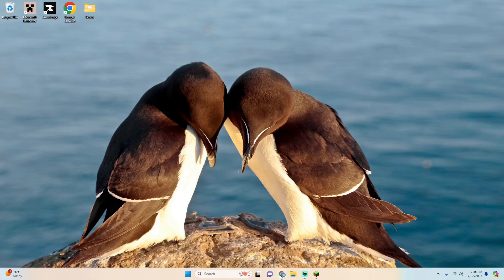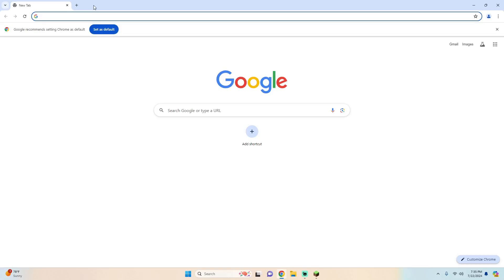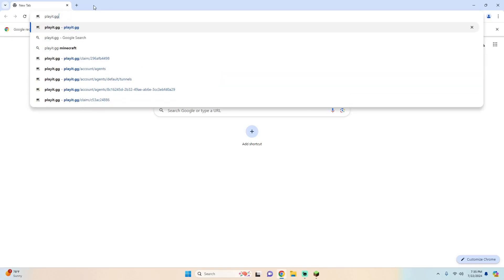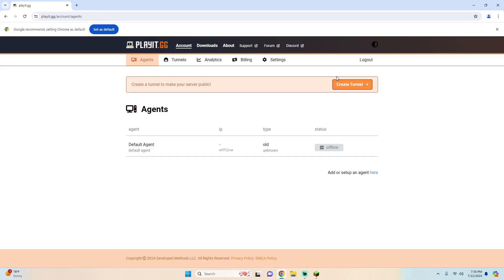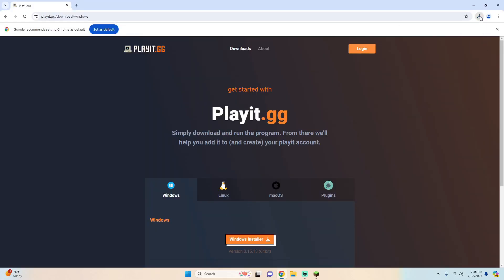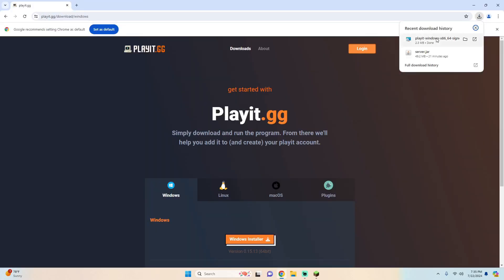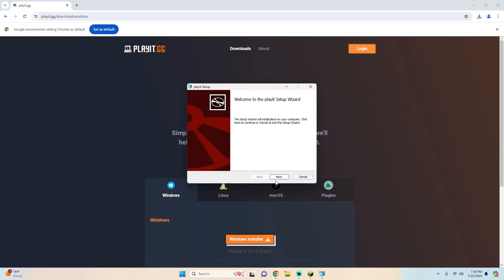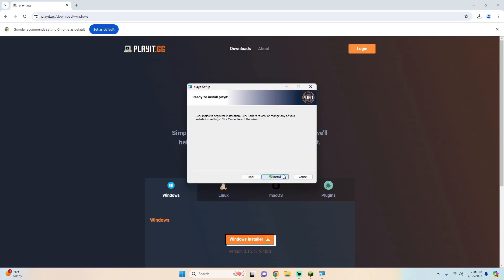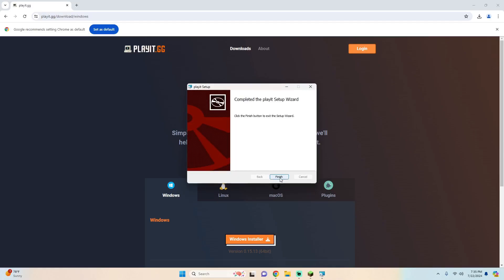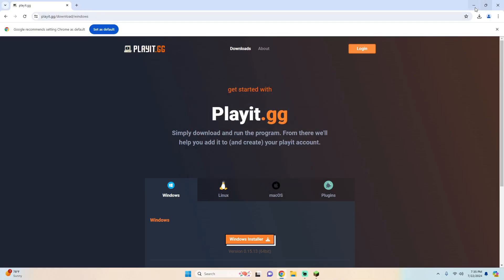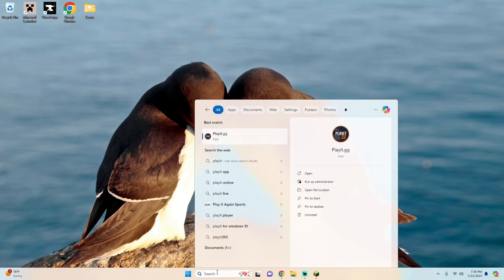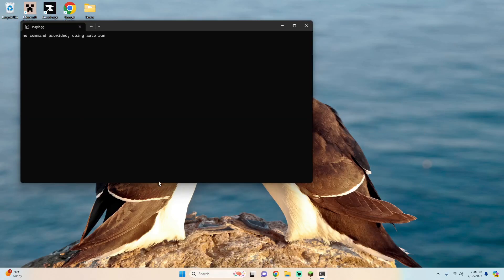Then we can go to google chrome and type in playit.gg and then you'll want to hit login and it'll ask you to log in. In my case I've already logged in so I don't need to do that step. Once you're logged in go ahead and go to downloads and then go ahead and click on the windows installer and you'll see that it downloads the playit program. Go ahead and click on it, hit next, next, and install, and then hit yes and finish.